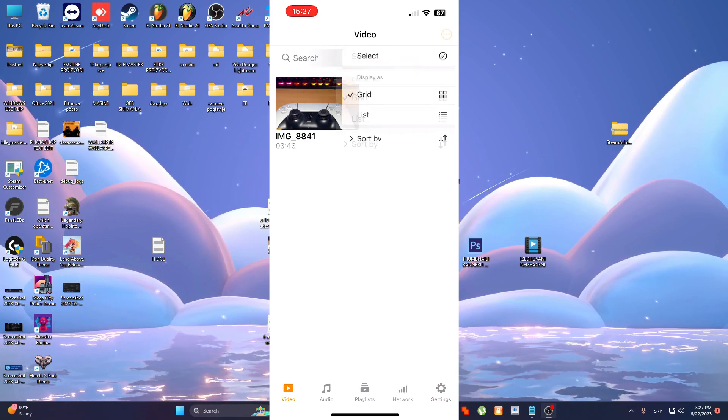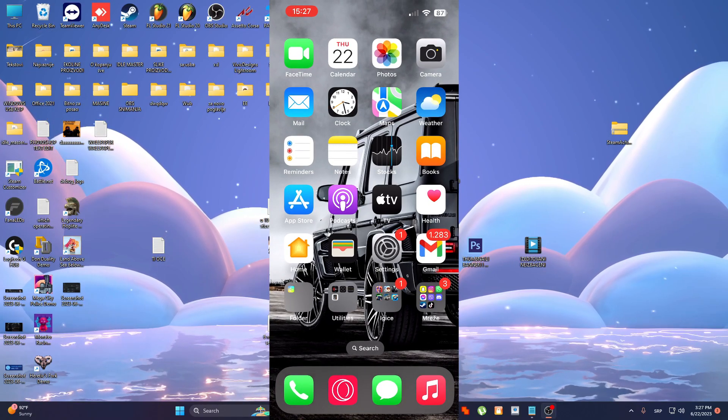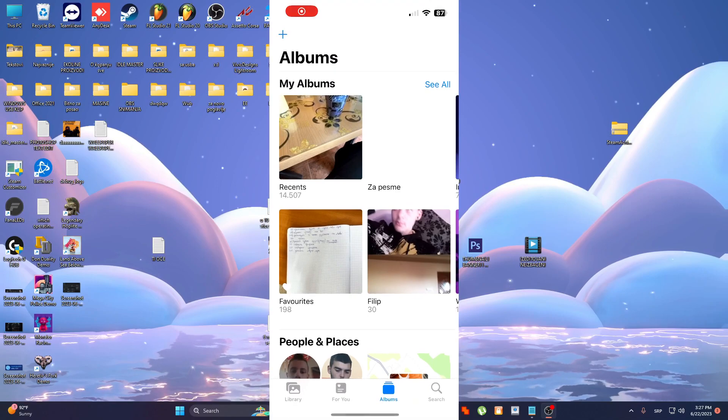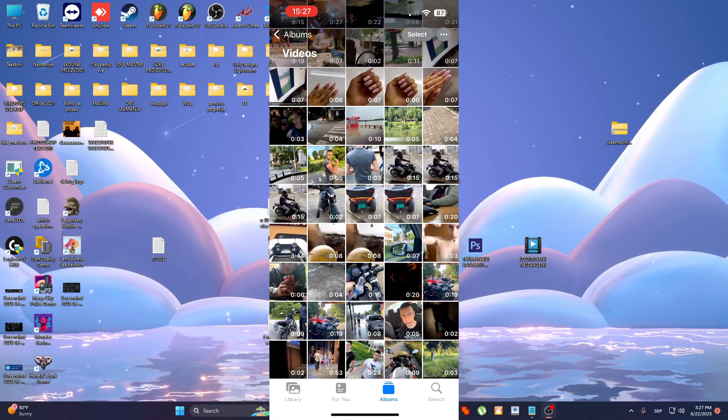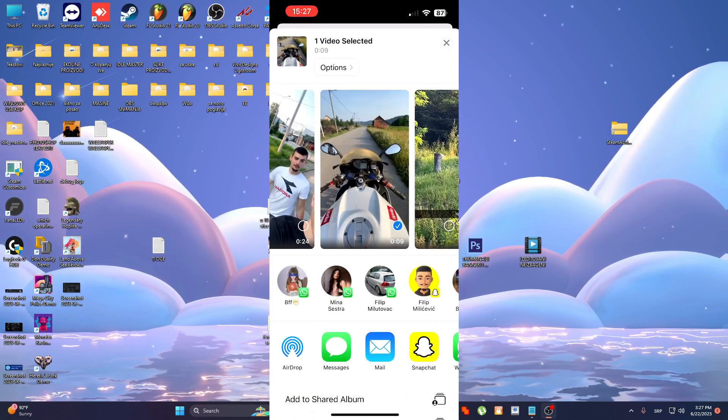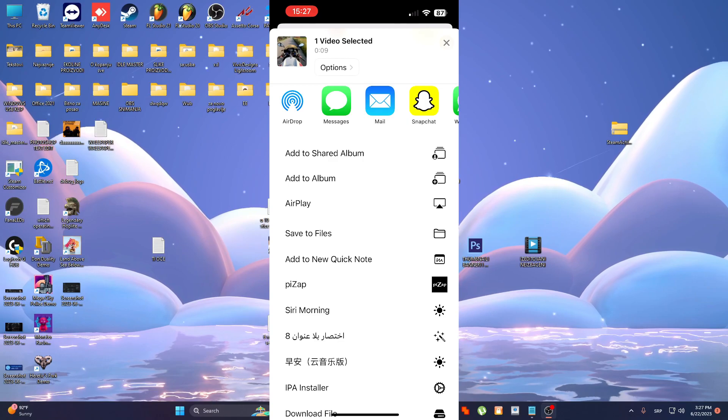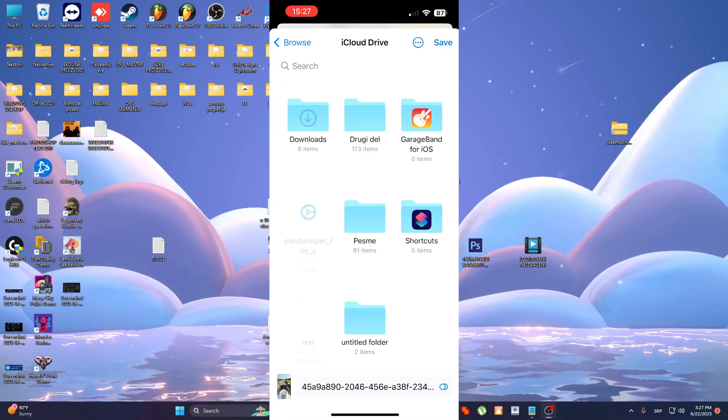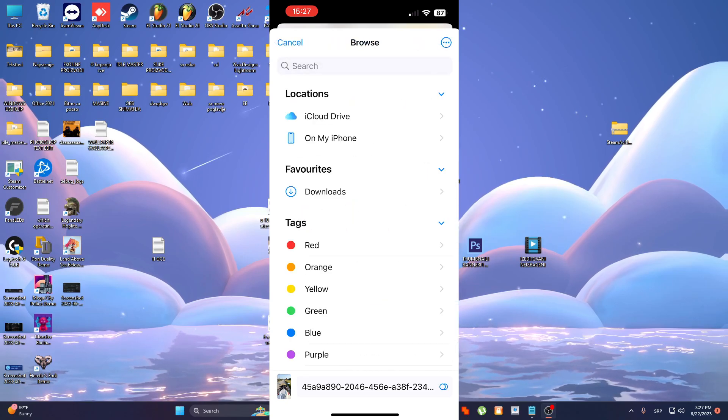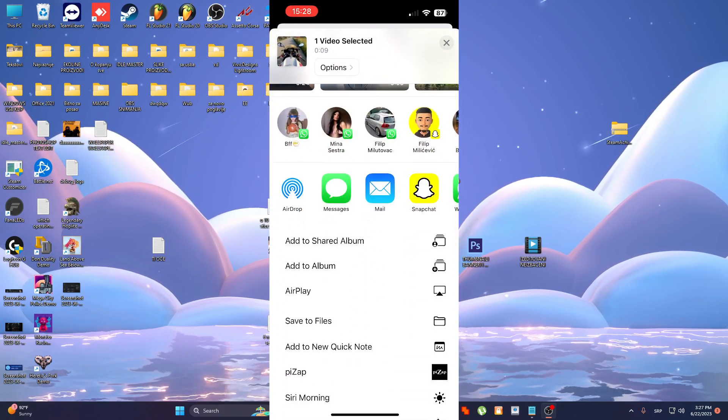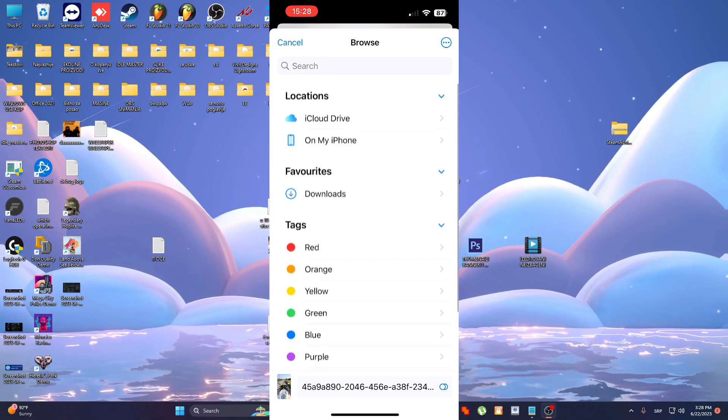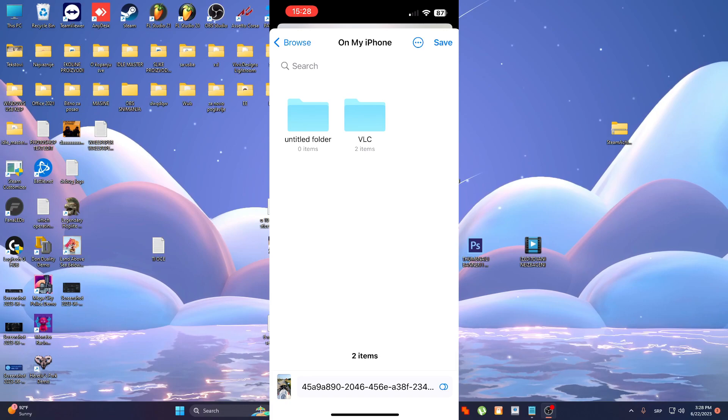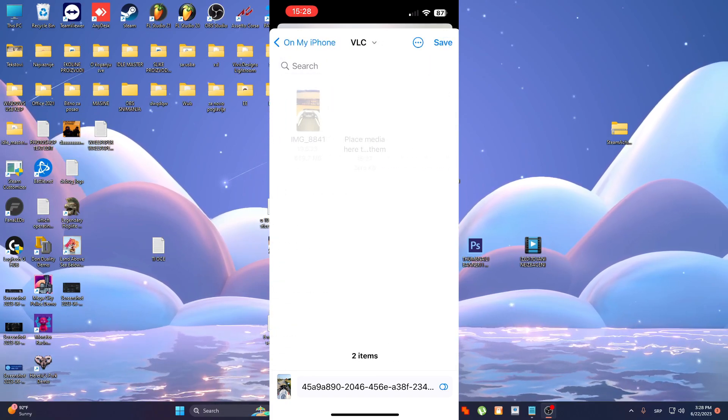What we are going to do now is you can go to any video, for example this, this is just some motorcycle stuff. Okay I'm going to do it again. Select this video, save to files and now on my phone, select on my phone and we will see.